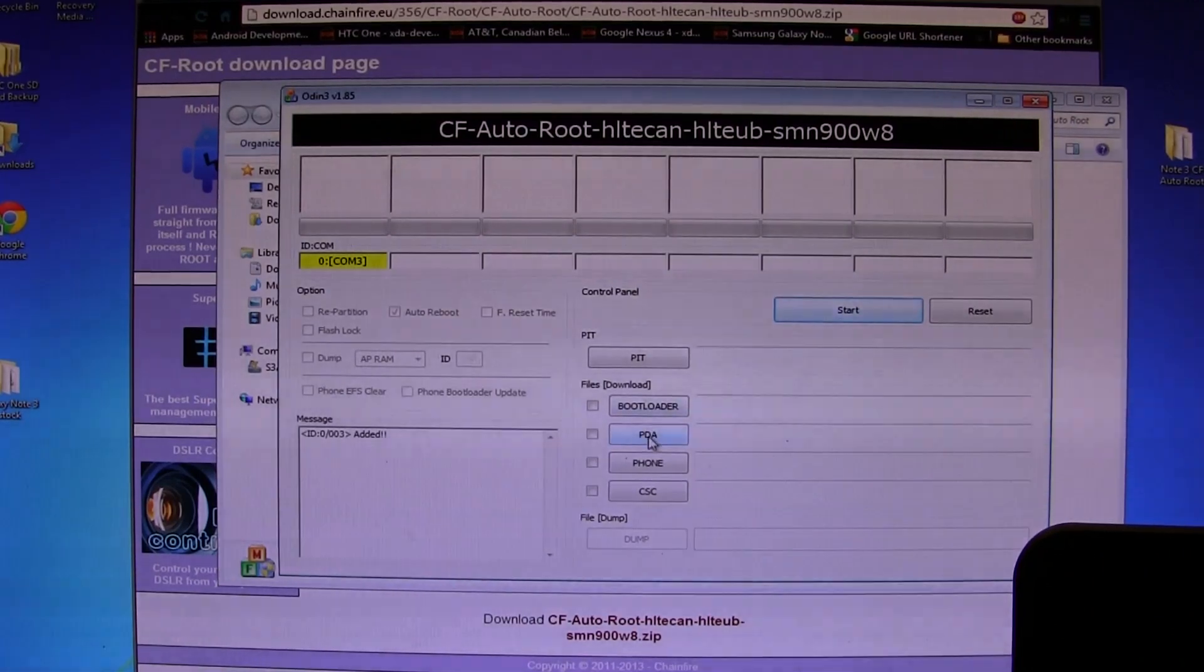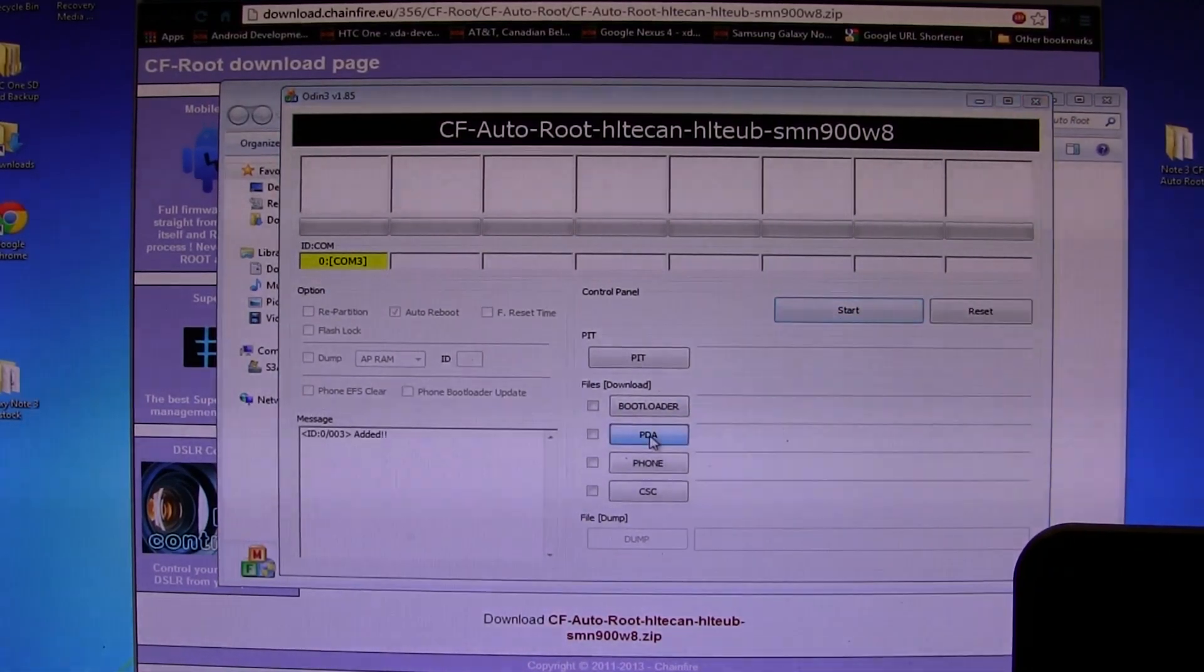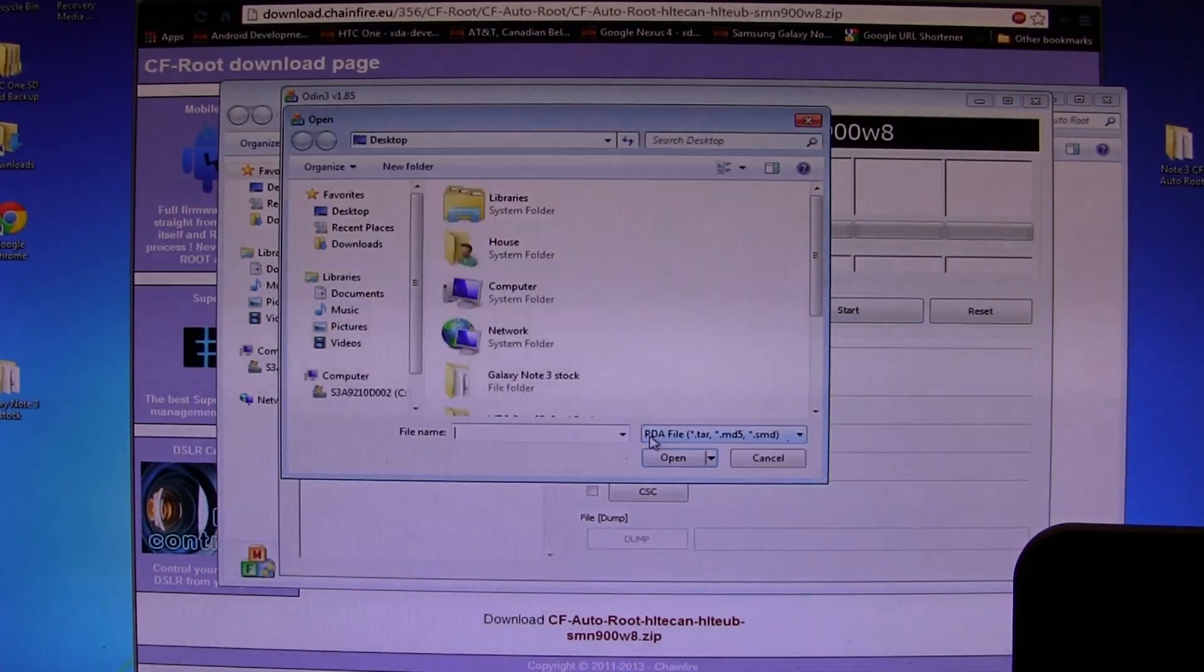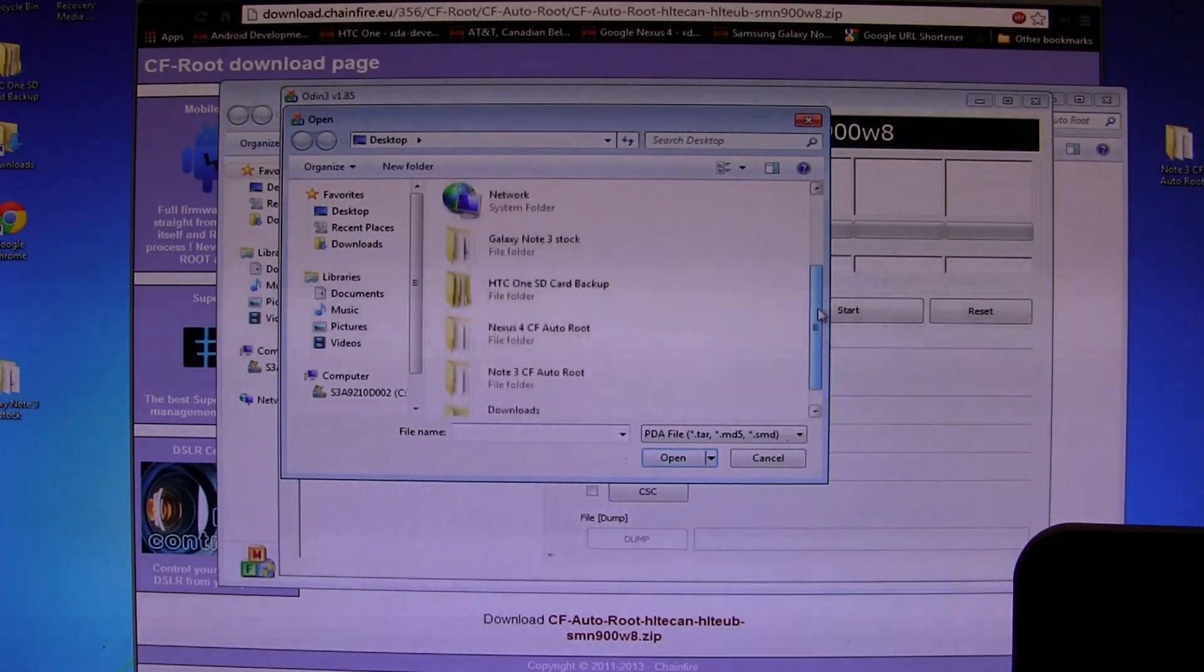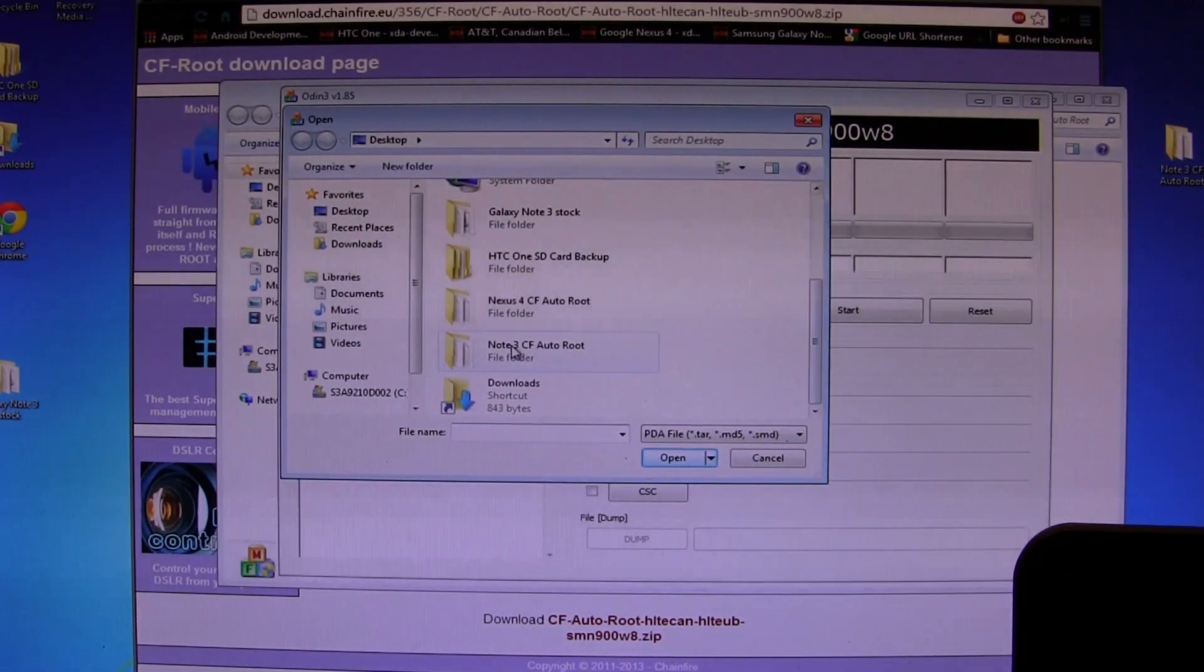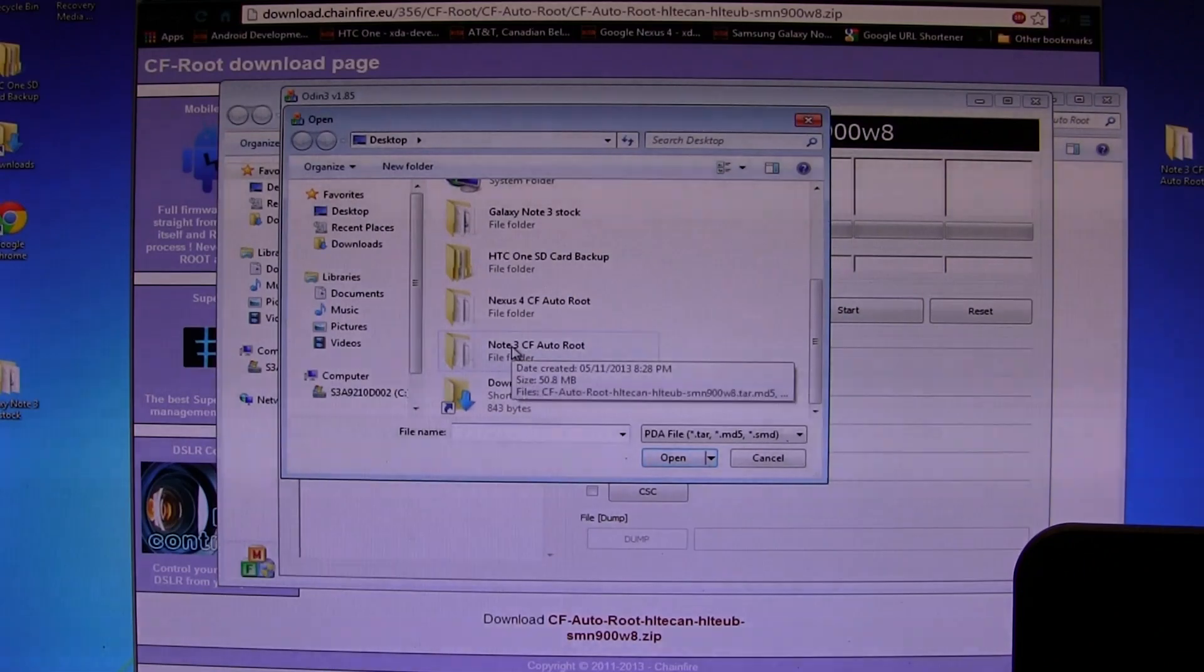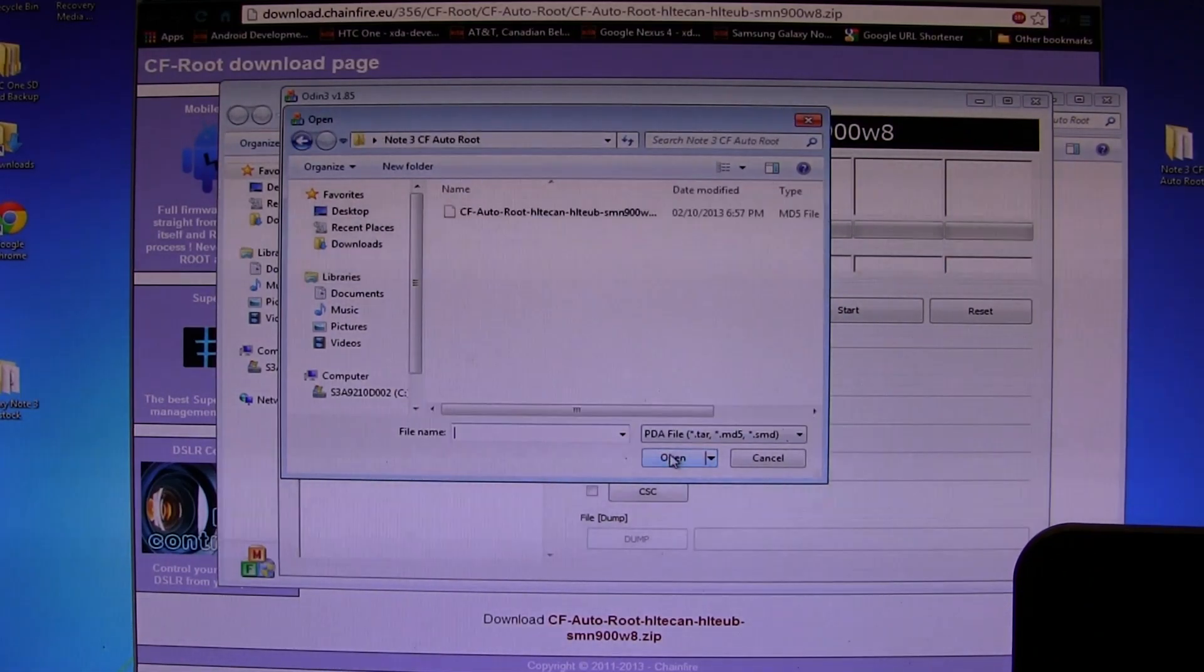Once that's happened, and obviously all of your Samsung USB drivers are already installed on your computer, which should have been done the first time you plugged it in when you first got your device, this little box here will change color to yellow, as you can see.